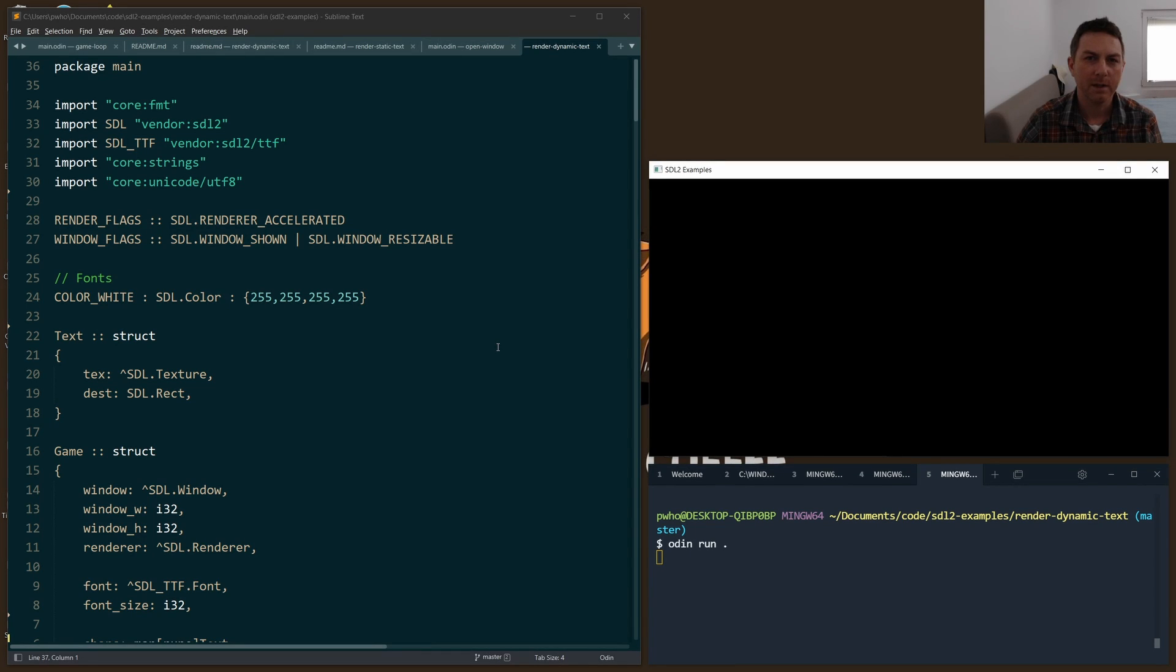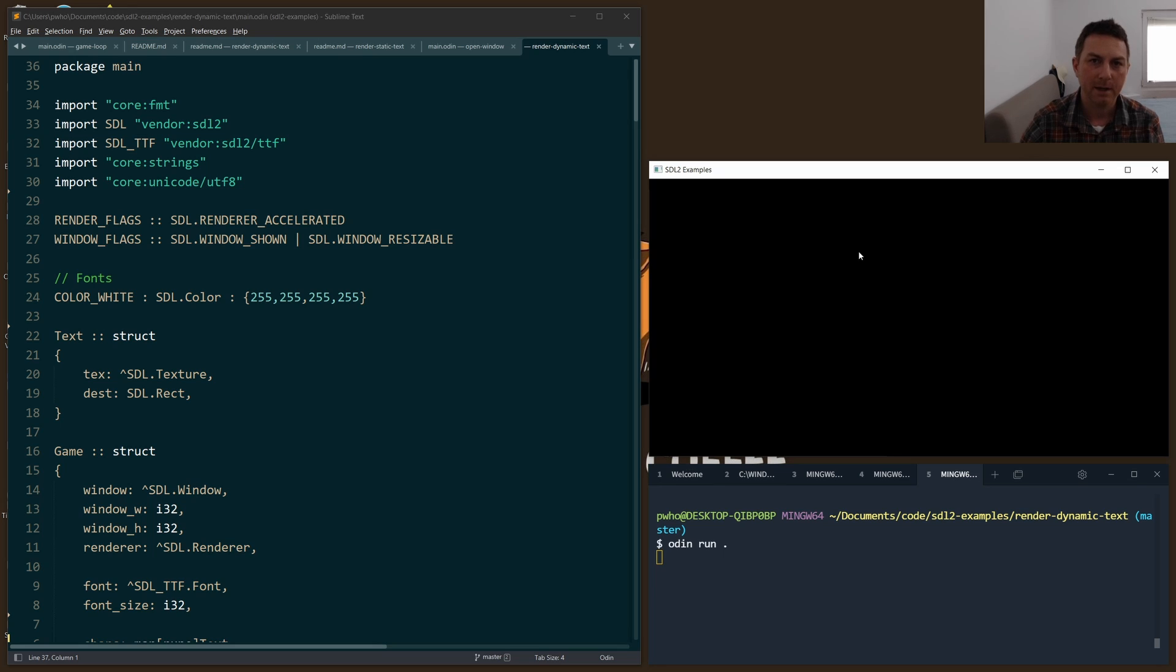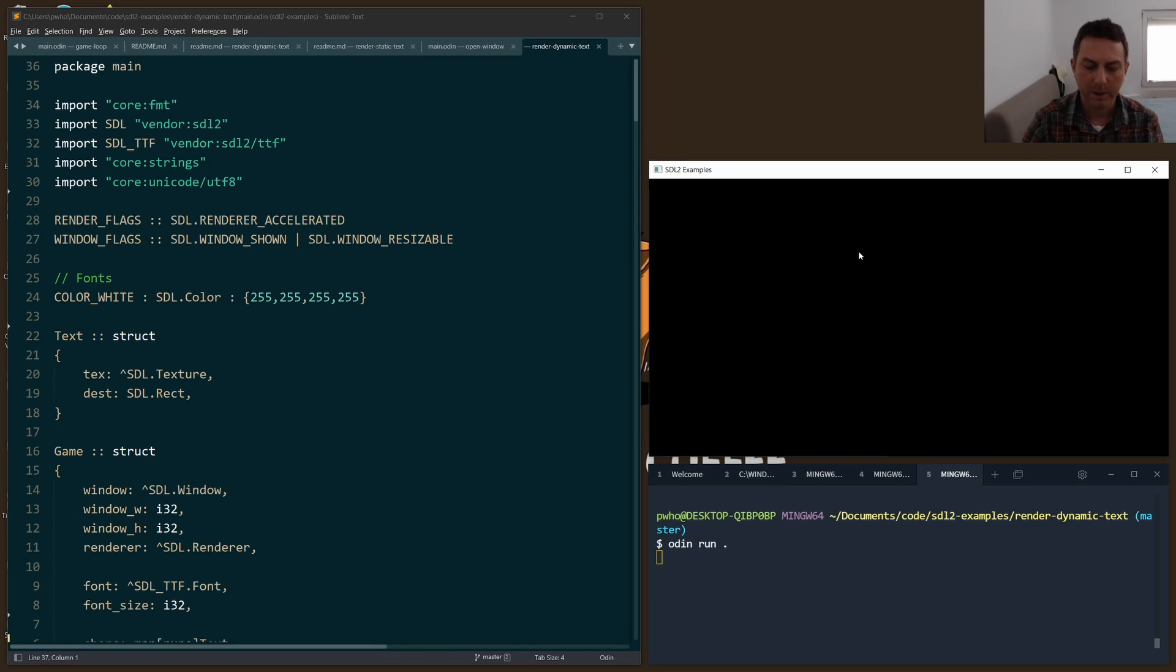Hi everybody, you'll find links to the code and to the guide down below. We're talking about rendering dynamic text, and by dynamic I mean taking input from the keyboard and then outputting it to the window.